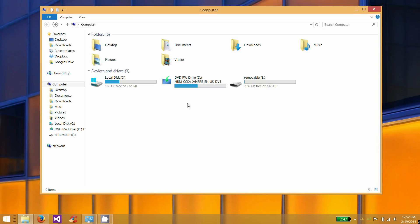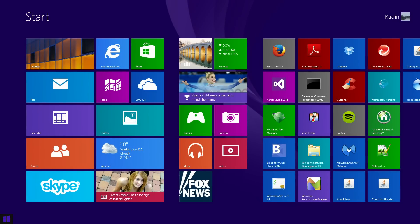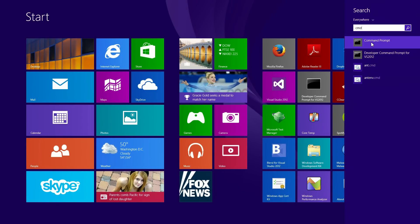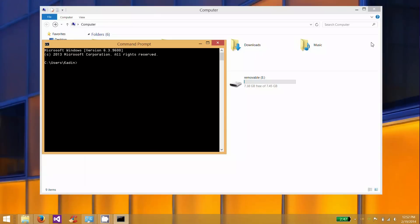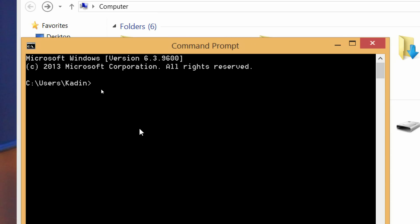We don't have to use any special program that we have to download. What we can do is use the command prompt and a built-in tool called diskpart. So what you want to do is first open up a command prompt and then type in diskpart.